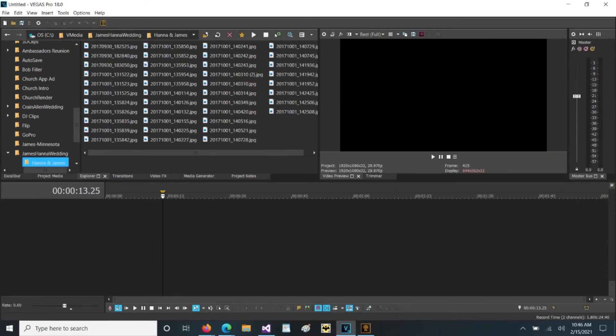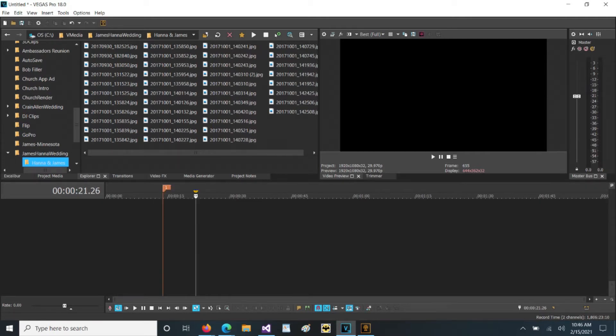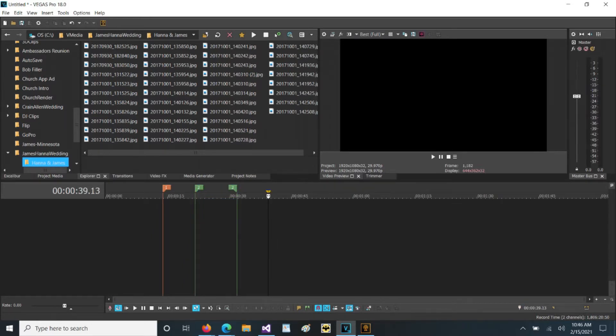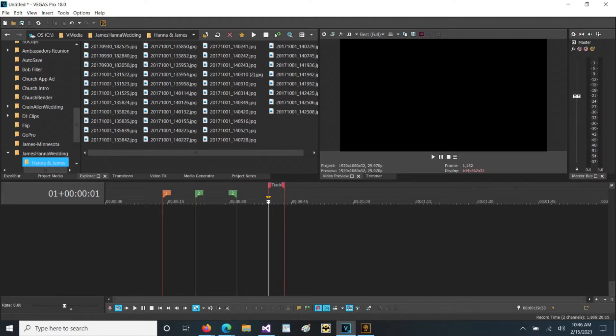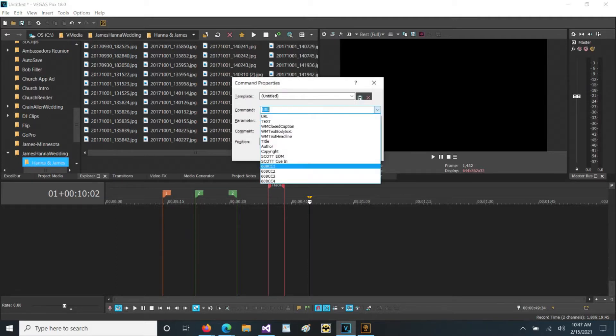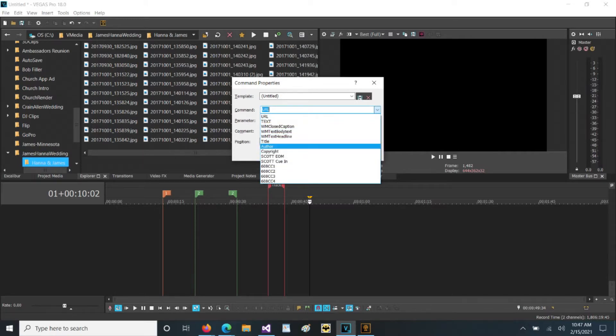In Vegas we actually have four different types of markers. A standard marker you access by pressing M. We can create a region by pressing R. We have what is called a CD marker you can create by pressing N and then you have a command marker you access by pressing C and then you can access other information about that and determine whether or not it's a closed caption or just a title or a URL and how those work depend on how you render.